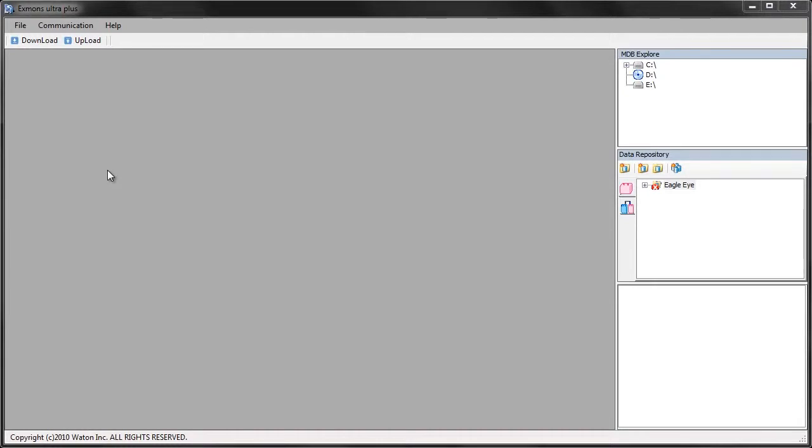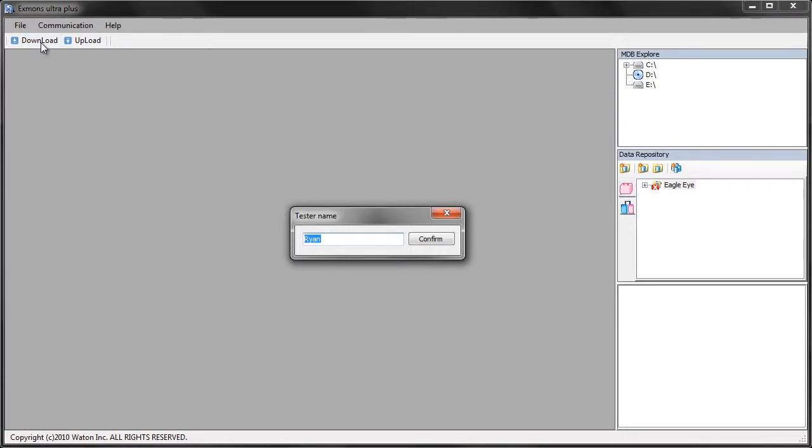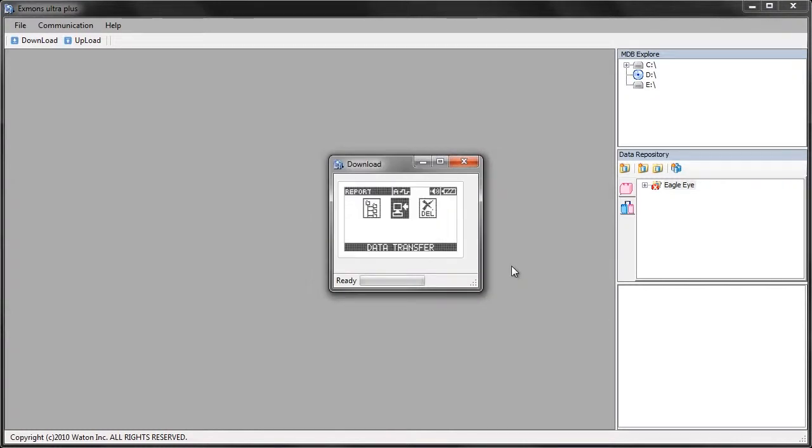open XMENS Ultra Plus and click the download button. It'll ask for a name of the tester. Just type in the name and select confirm. The data transfer window will appear.